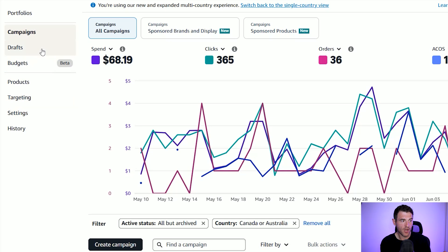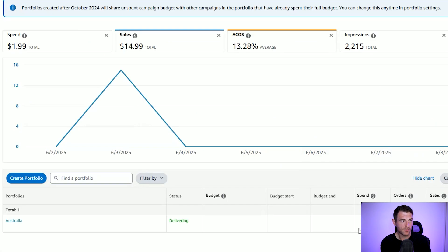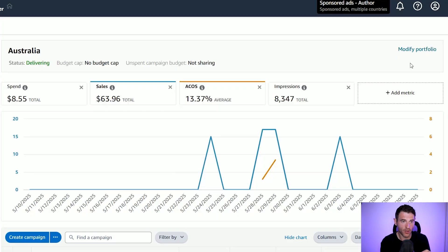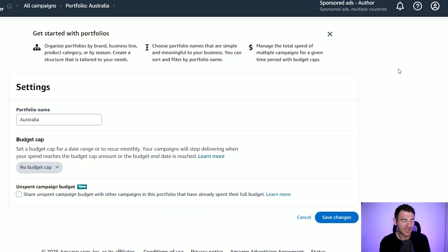One really cool thing about this as well is that I find it a great place to manage your budgets by country. So if you go to your portfolios — here's one I made for Australia for example — I've got all of my Australia ads in this portfolio. If you've added all of your ads to a country-specific portfolio, you can come to 'manage your portfolios', click the 'modify portfolio' option, and you can give it a budget cap. This is fantastic to stop you worrying about overspending in certain countries.